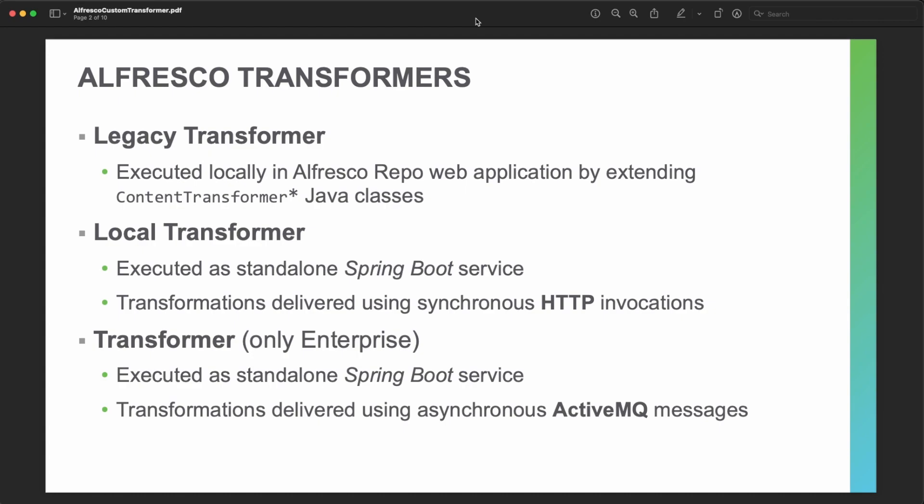From Alfresco 6.2, we have two different transformer architectures named the local transformer and the asynchronous transformer. The local transformer is executed as a different application — a standalone Spring Boot service — and delivers transformation by using HTTP invocations. The asynchronous transformer, only available for Alfresco Enterprise, also runs as a Spring Boot service,